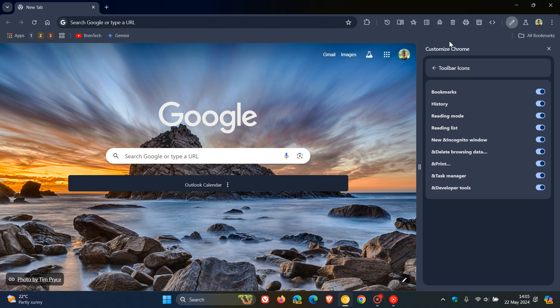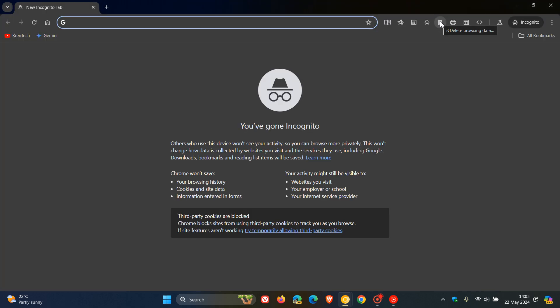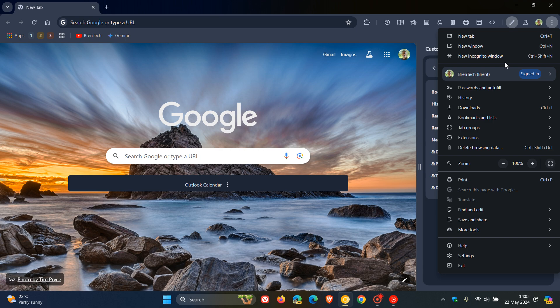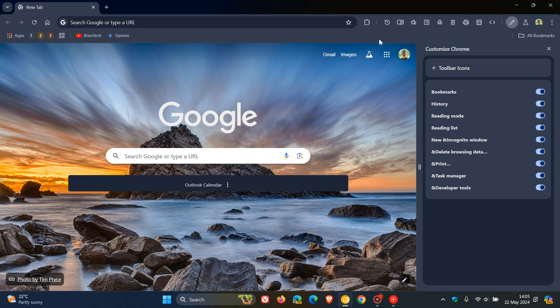So as an example, if I want to head over to incognito, there we go, and I can do that now directly from my toolbar, without having to go to the menu like we previously had to. So we've got a couple of options, print, task manager, and so on.